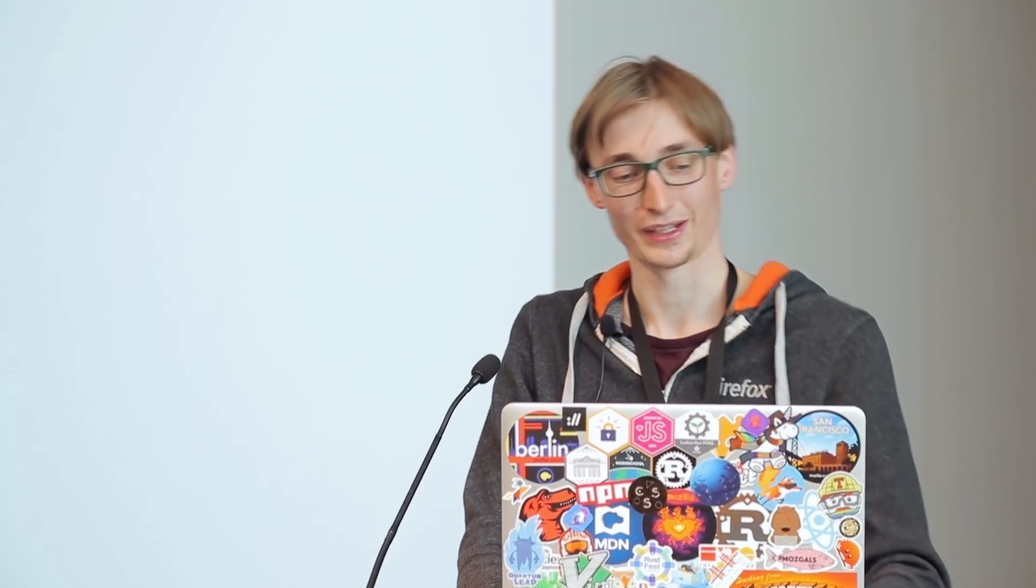So a year later, we're here, and we have a new cool tool, which is called Wasm BindGen. It's by my amazing colleague Alex, and he wrote this tool to enable the sort of higher level interactions between Wasm and JS that we didn't have previously. And what it does, it automatically generates a sort of JS glue, and it only works in Rust for now, which is why I'm going to do the demo that I'm going to do soon in Rust, and this talk is literally going to be 90% me demoing how this tool works and writing setup for it, so I hope you're in for that.